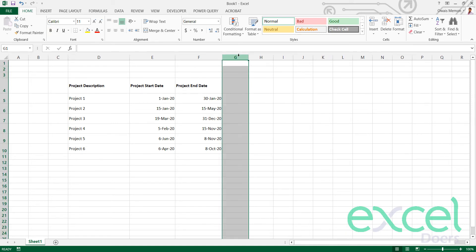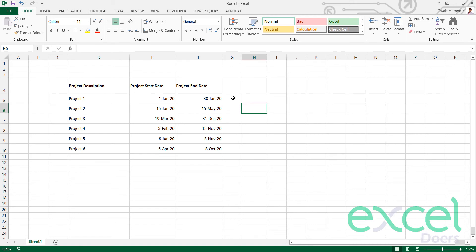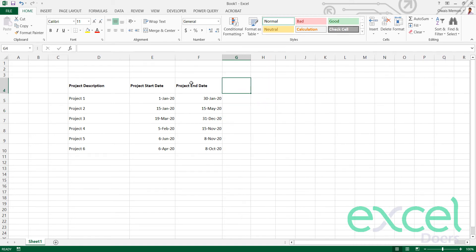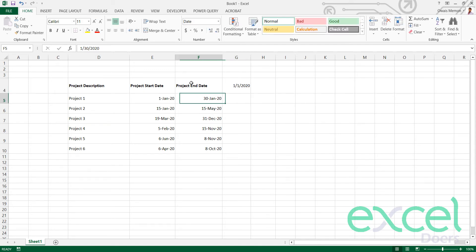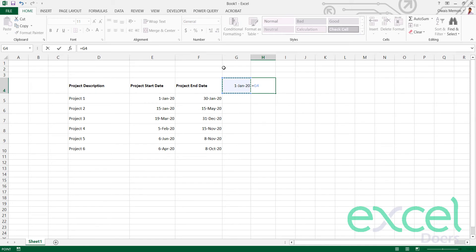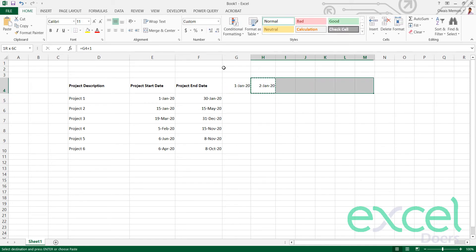Now I'm going to create some blocks. Let me define the height — I think this is fine. I'm going to add a date here to create my timeline. I'm adding a DATE formula: the year is 2020, the month is 1 (January), and the first date. So I get 1st January 2020. Now I take this cell and add plus one to get the second day.